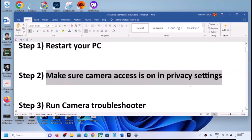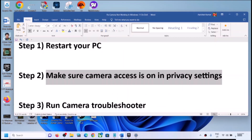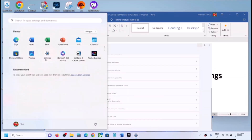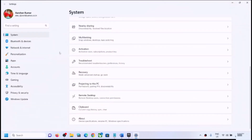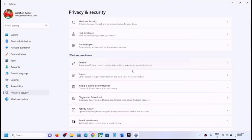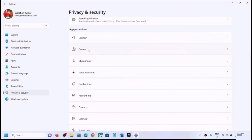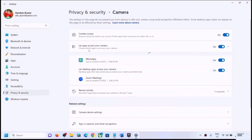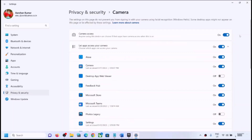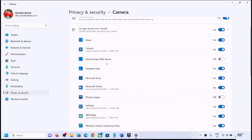To check camera access, open Windows Settings, then go to Privacy and Security. Scroll down, find Camera, and click on Camera. Make sure camera access is turned on here.